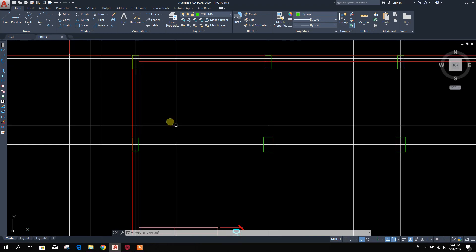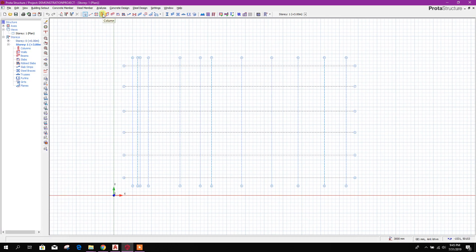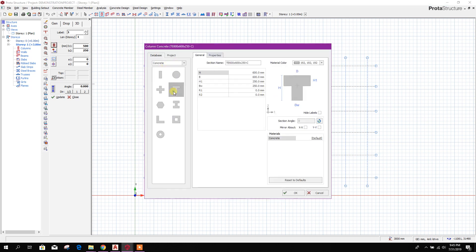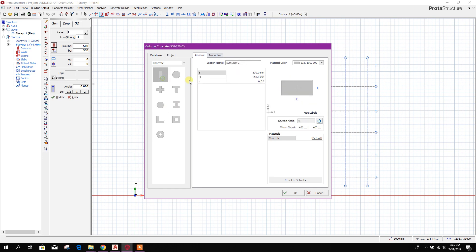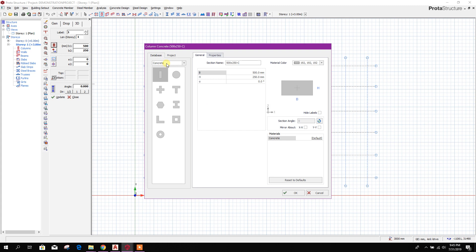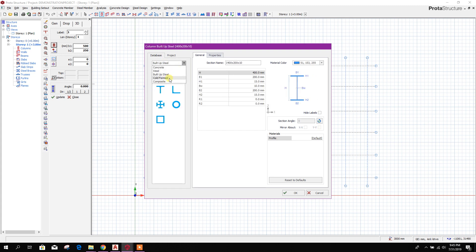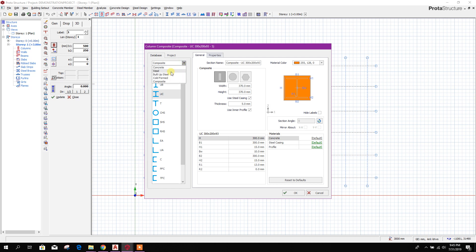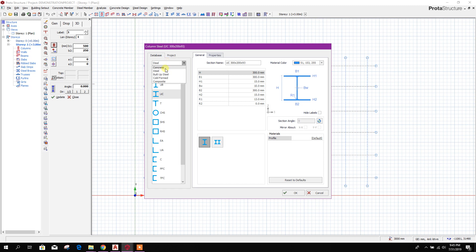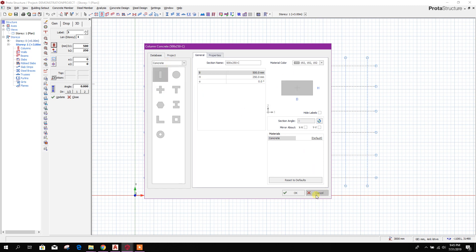Now go to prototype structure, select the column, and if we want to import this column section from the section manager we can do it here. The different sections available in the section manager include steel, built-up steel, cold-formed, composite, and other sections available as per different country settings.